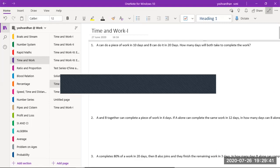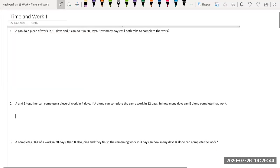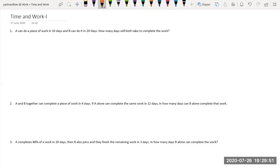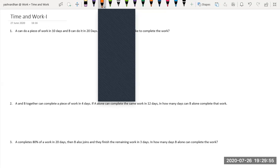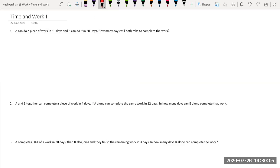Good morning guys. Let's start — a very important topic: time and work. Time and work is called your efficiency. What does efficiency mean? If I tell you that you have to solve 10 aptitude questions in one day, then solving those 10 questions in a day is your efficiency. So one day's work — or one hour's work — is your efficiency.